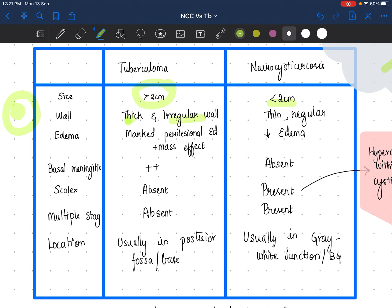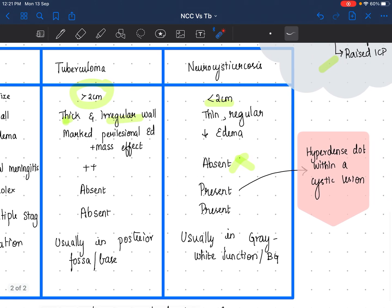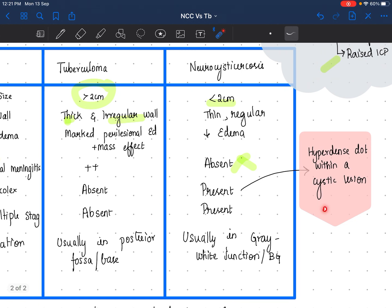Tuberculoma will have basal meningitis features, whereas in neurocysticercosis it is absent. In neurocysticercosis, you can expect to see a scolex, which is better seen via MRI. What you expect to see is a hyperdense dot within a cystic lesion. In tuberculoma, obviously, the scolex is going to be absent.